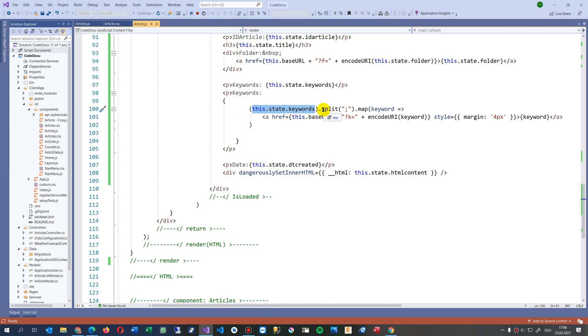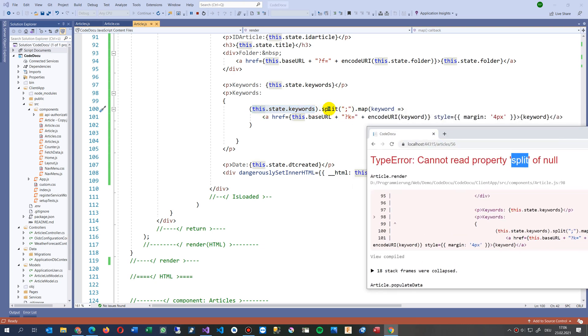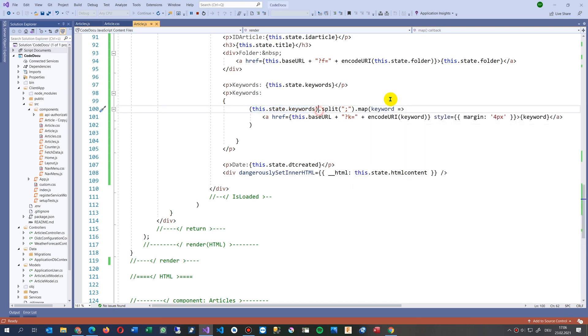I'm splitting them by a semicolon and then doing a map afterwards. When the split is null or when there is no keyword, nothing happens. What we do now is you may insert a question mark.